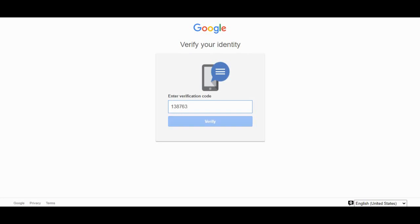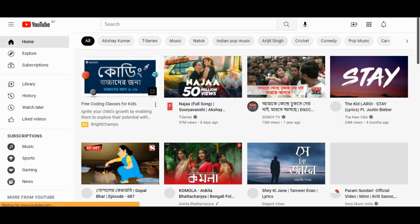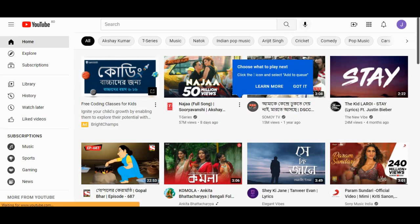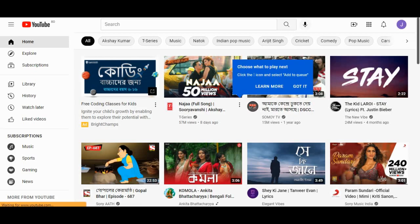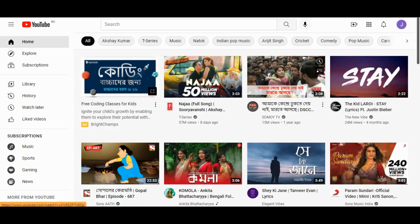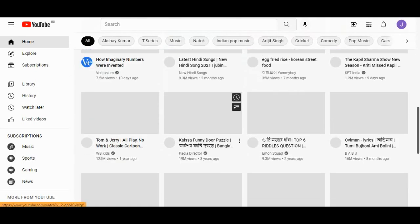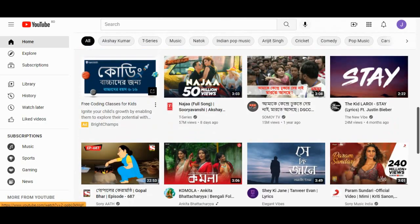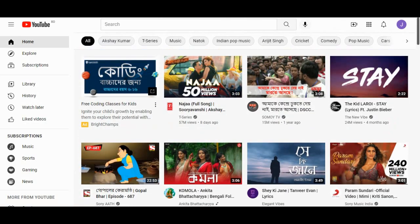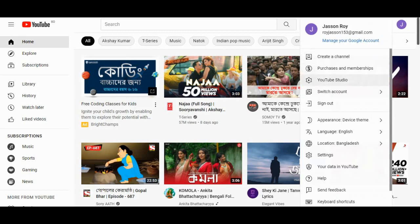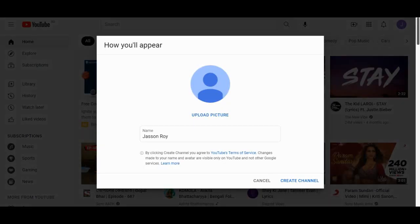Just need to log in to YouTube. Yeah, this is here, so I just logged in to the YouTube channel. I will have to make it a channel, so you will have to go to the create a channel option and just have to put your name.